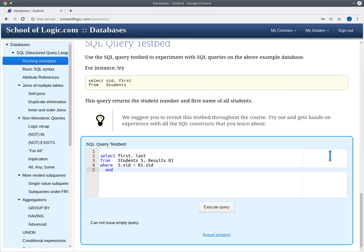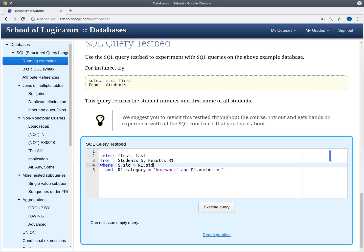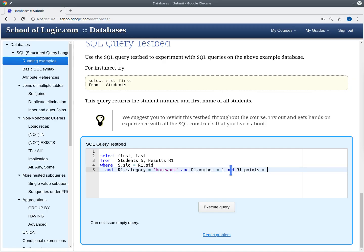Moreover we want a condition that says we are looking at the homework one results. So we say R1.category is equal to 'homework' and R1.number is equal to one. We have a join condition — we are only looking at the results for the corresponding student — we say that we look only at homework results and only at homework one. What is still missing is the condition that the result of this homework should be nine points. This should give us the first and last name of all the students that have gotten nine points for homework one.